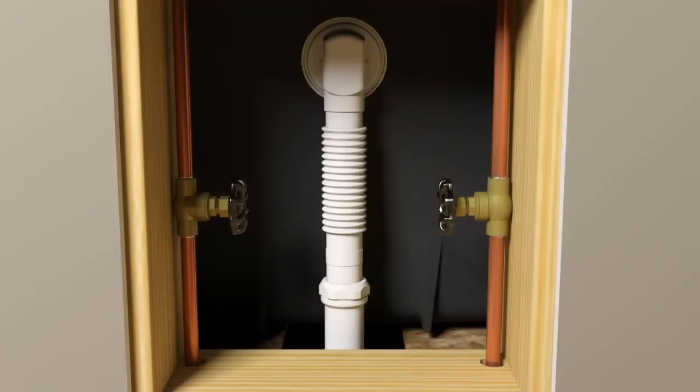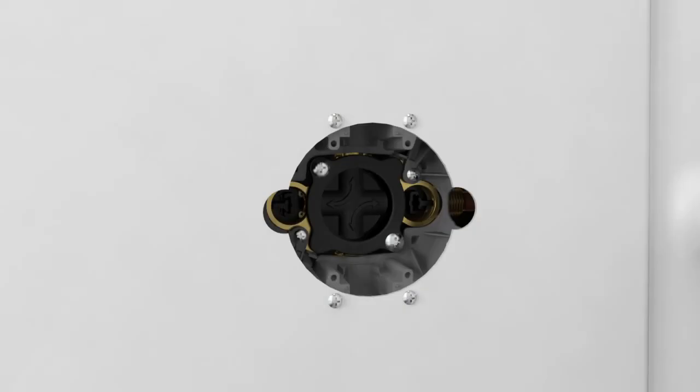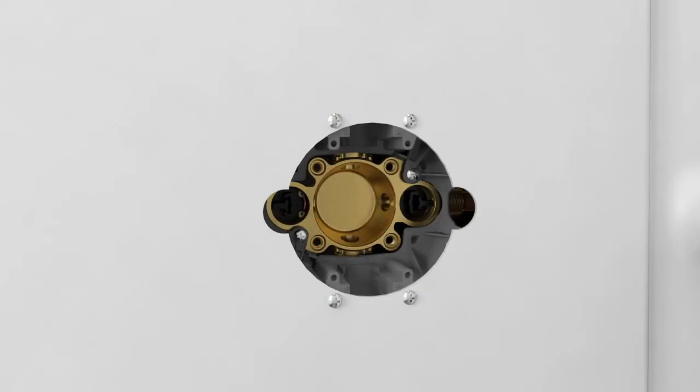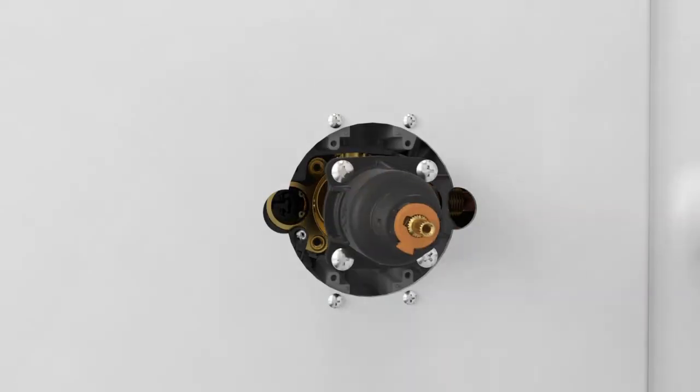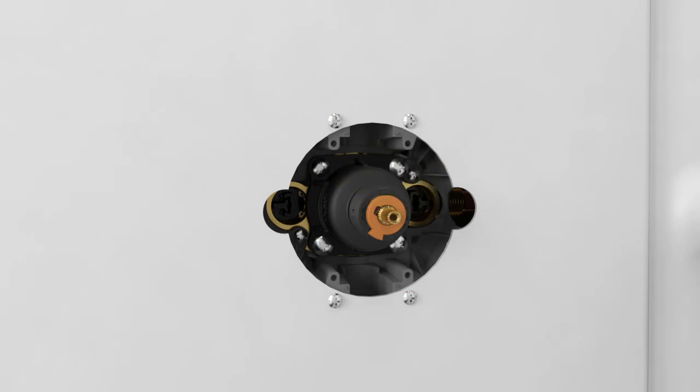If it is not already installed, install the valve cartridge following the instructions included with the cartridge.